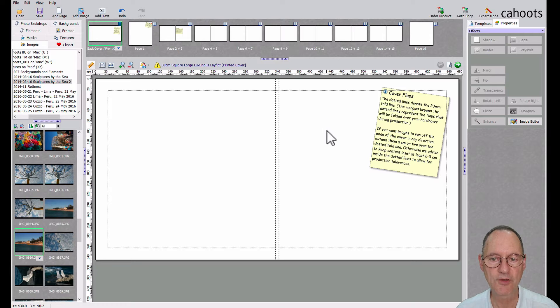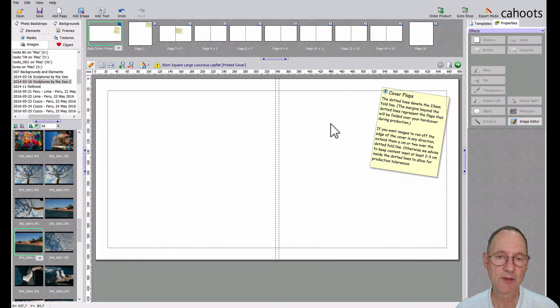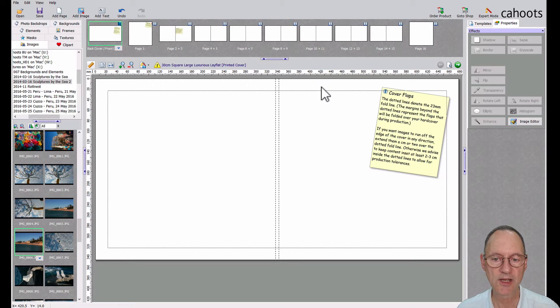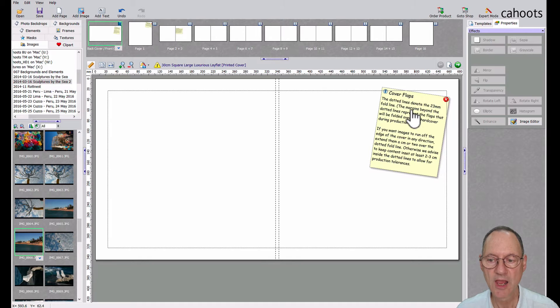If you're using our templates, this is pretty much handled for you. But if you're designing your own, this is something you need to take note of.